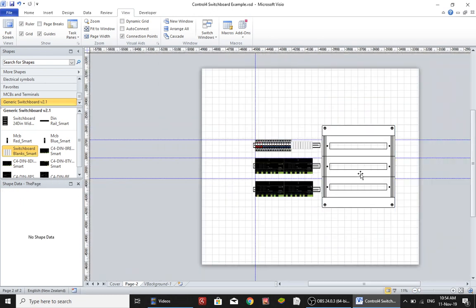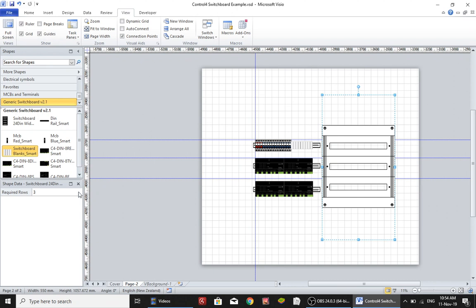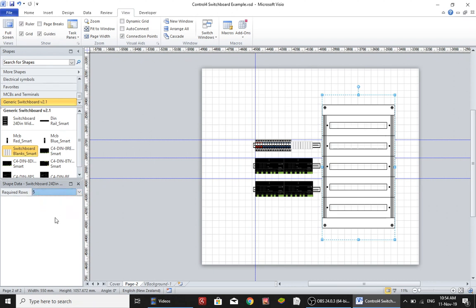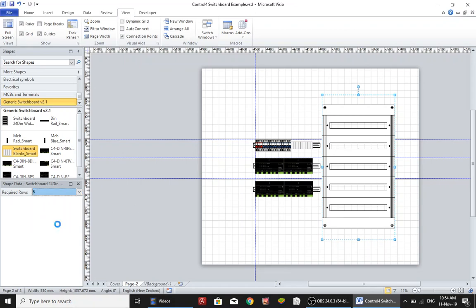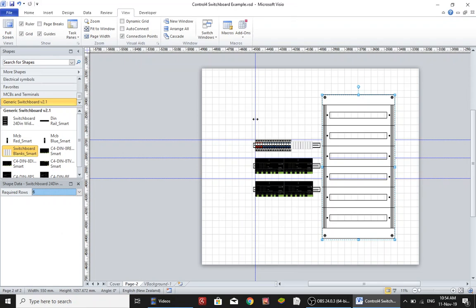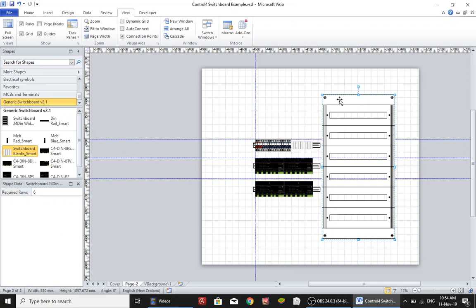The nice thing about this shape is I can click on it, come over to the shape data window, and tell it that it's got five rows instead of three, and you can see that it just changes. I may want to give it six rows and I can make that change very quickly and easily. So that's one shape that saves you a lot of time.